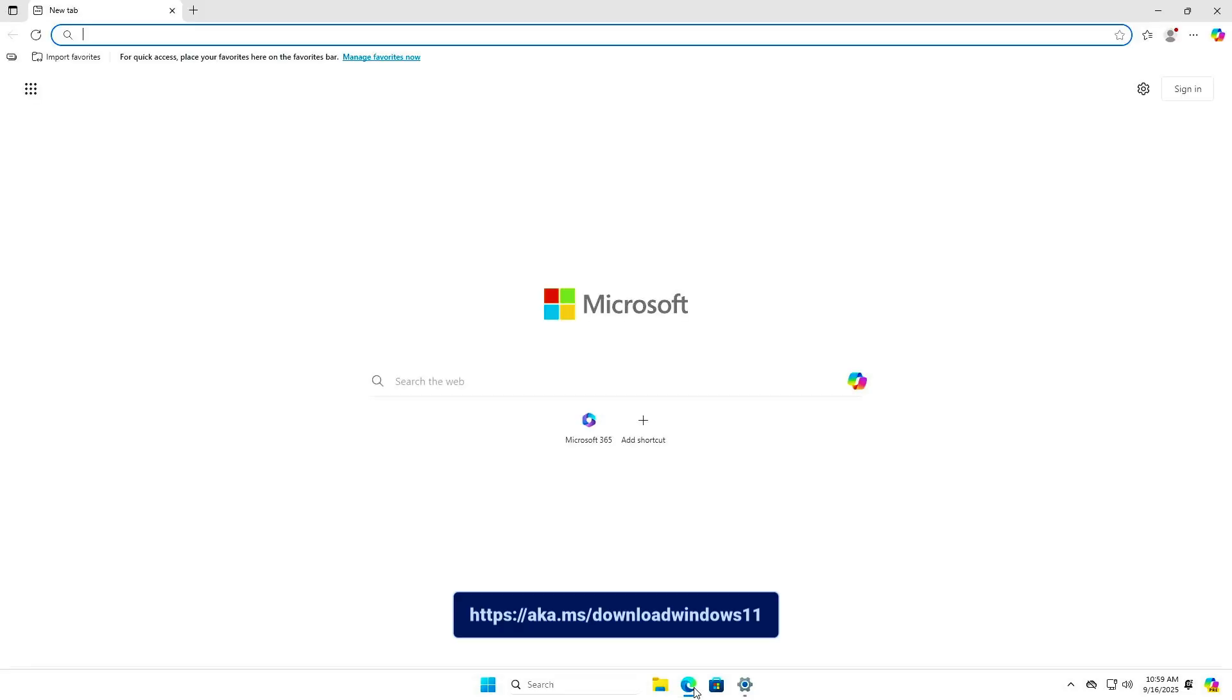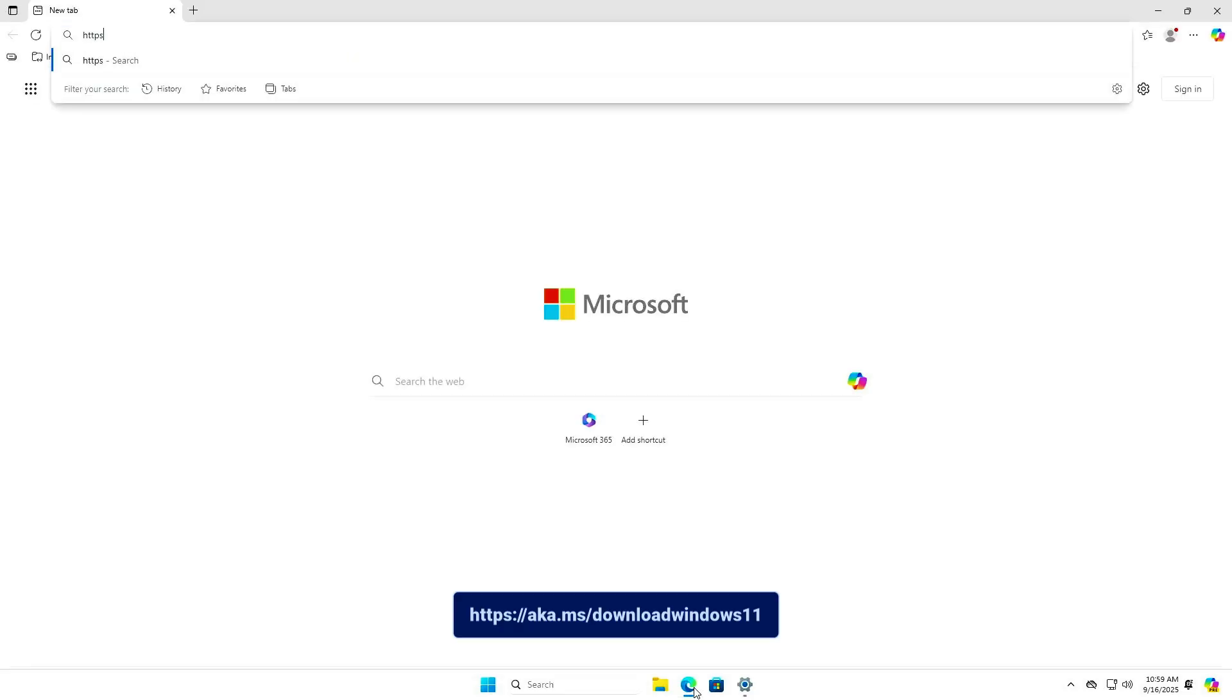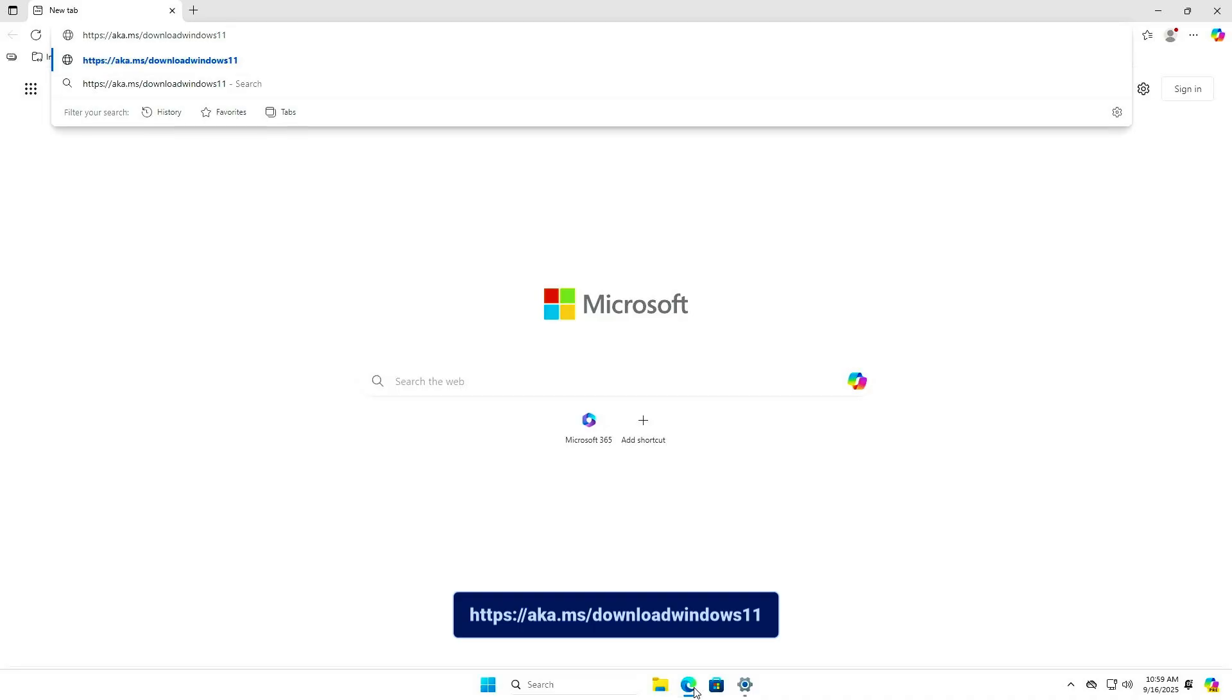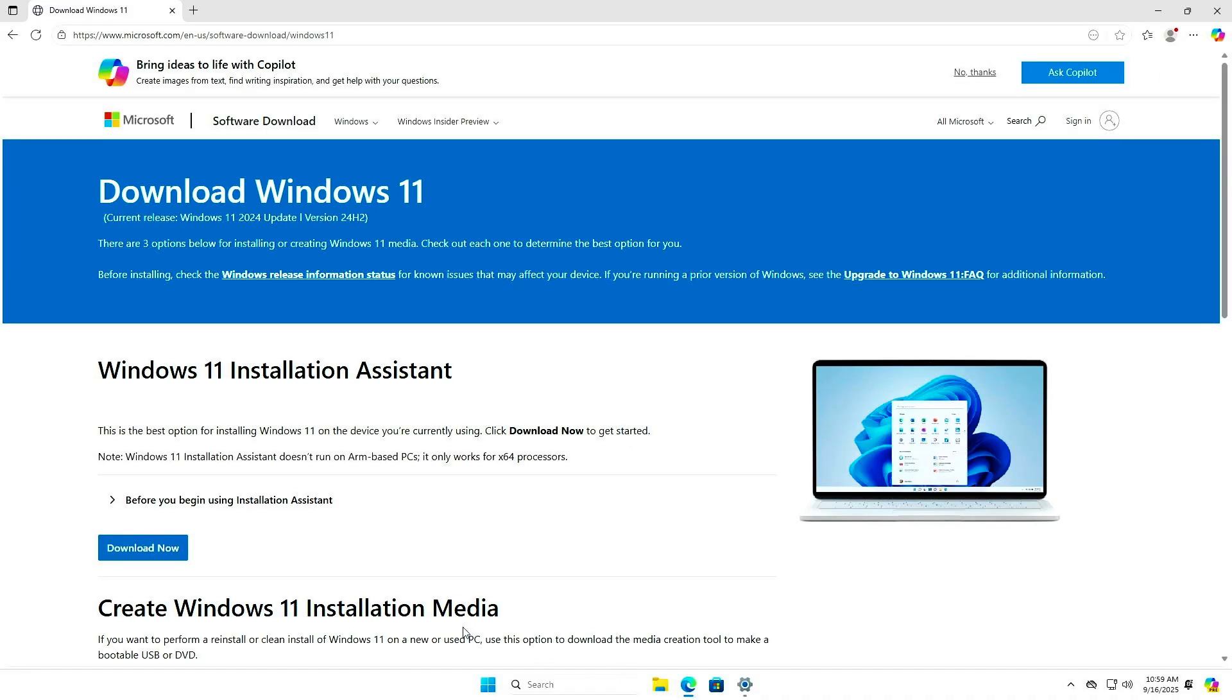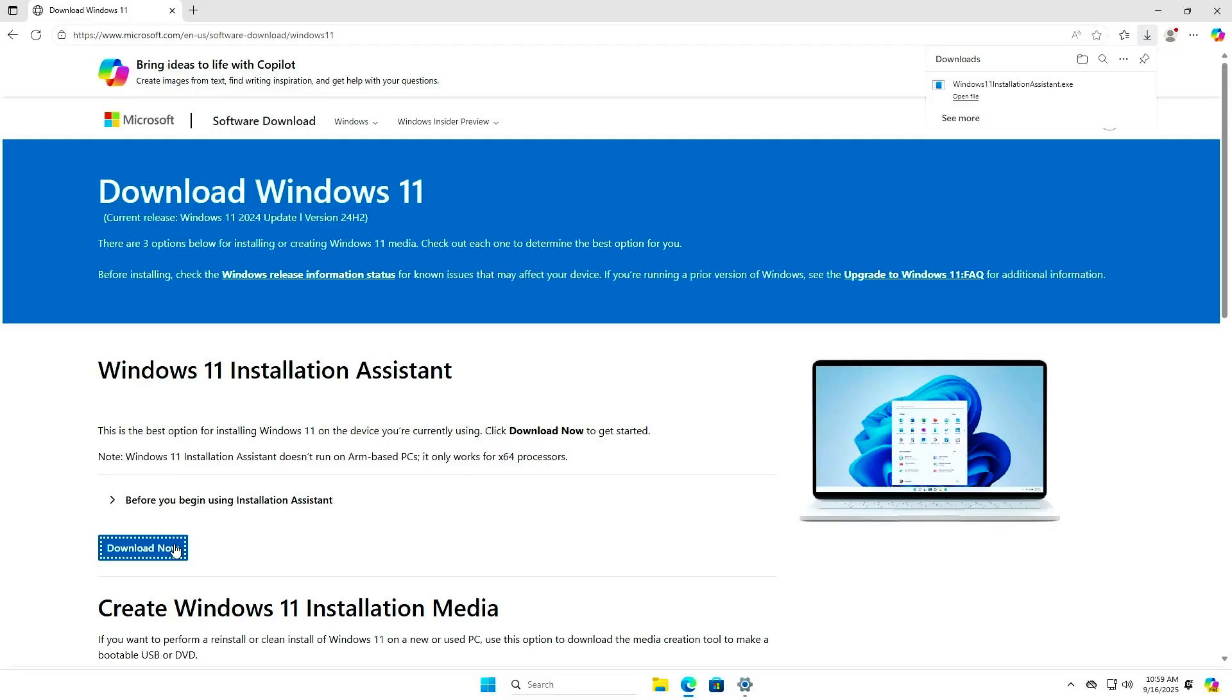First, visit the official Windows 11 download page. From here, you can download the Windows 11 Installation Assistant.